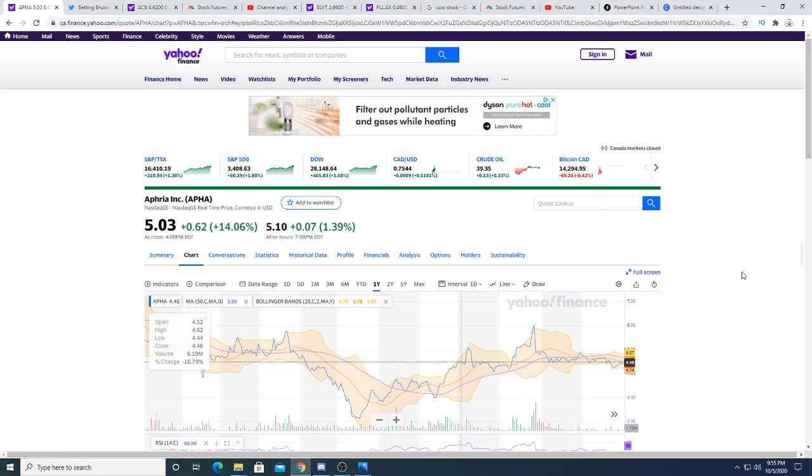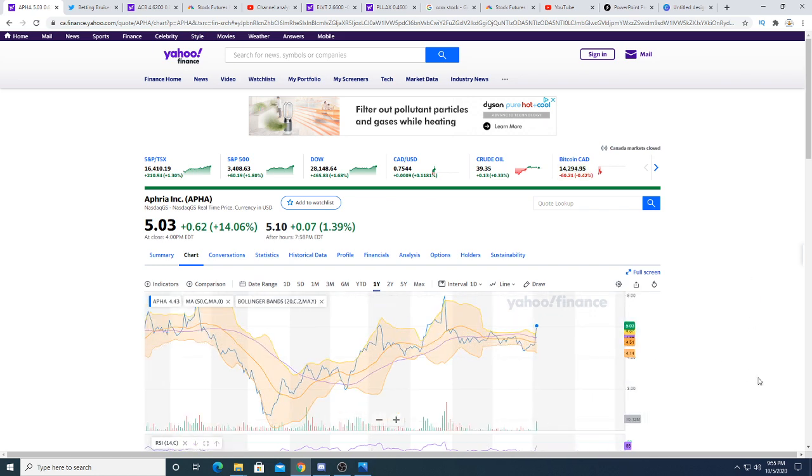So right now, as of making this video, Aphria stock has gone up 14% and after hours another seven cents. This is the first day of trading this over.